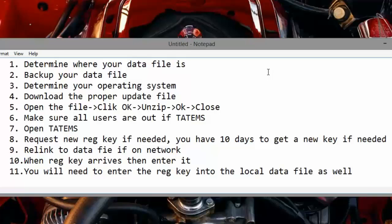We want to make sure all users are out of Tatum's before we open it. We'll open Tatum's and then request a new registration key if needed — if that registration screen pops up. You've got 10 days to get a new key if needed. Then we're going to relink to the data file if you're on a network. When the registration key arrives, you're going to enter it, and after that you'll need to reenter the registration key into the local data file as well.